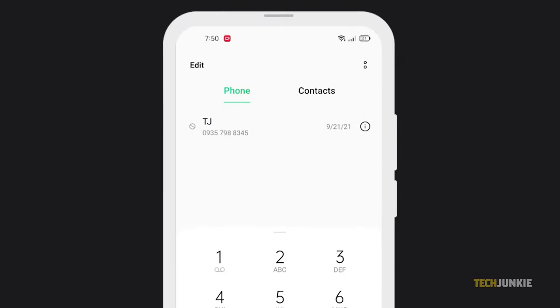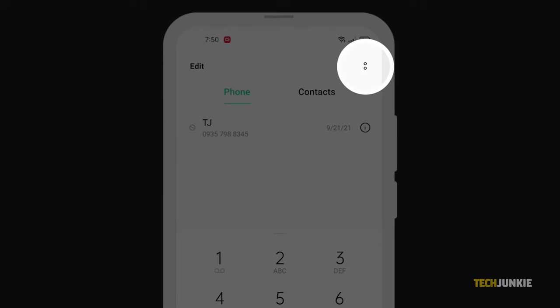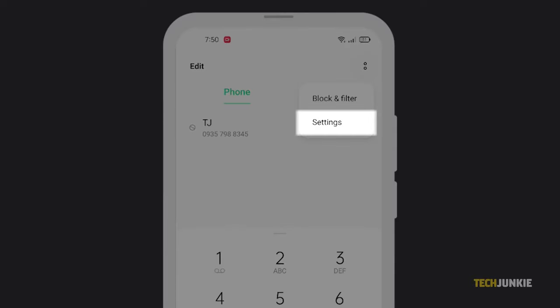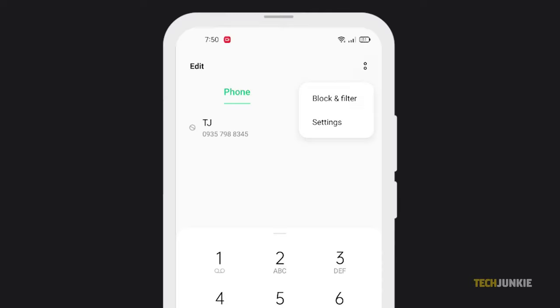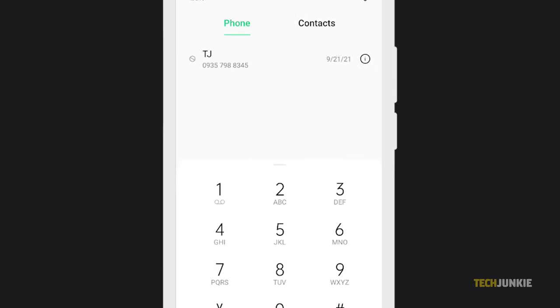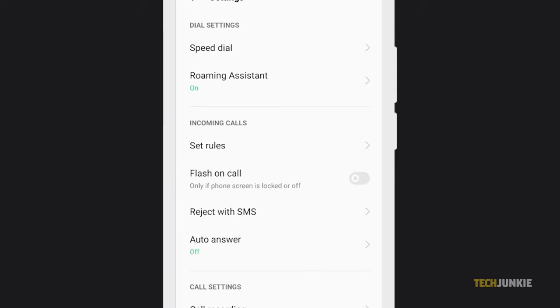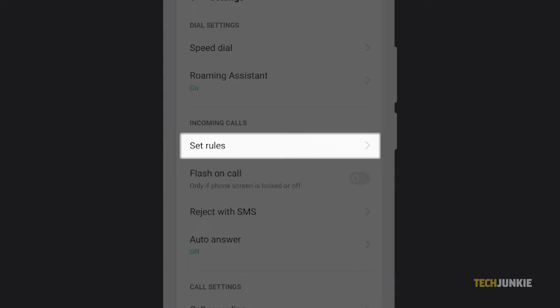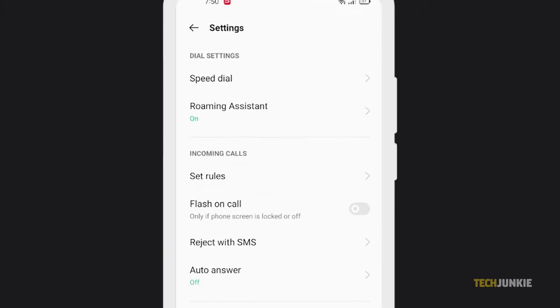Tap on the dotted icon on the right and select settings from the menu that pops up. From here, look for your block list under a setting called Set Rules or Block Numbers.